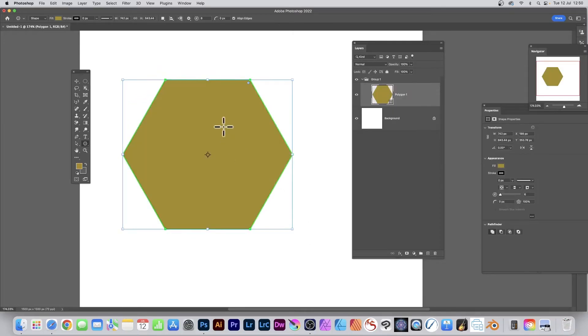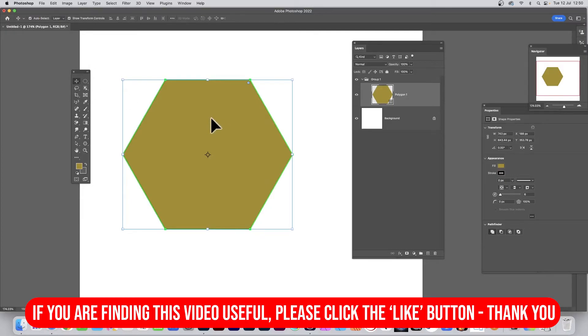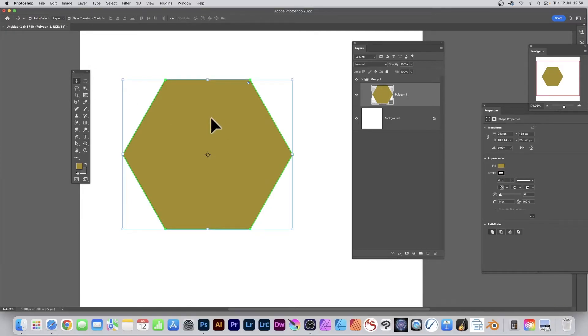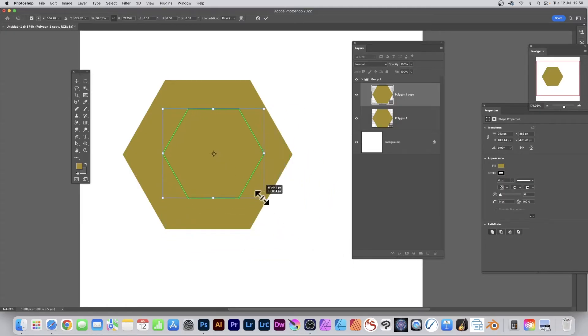So here's the first shape. Go to the move tool and drag and hold down the alt or option key, or of course just go to the polygon tool and create another polygon. And you can see you've got now a second polygon or hexagon shape and resize.